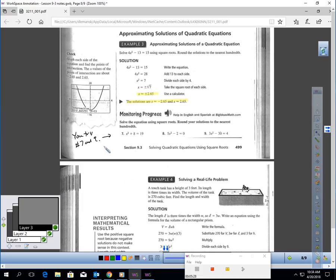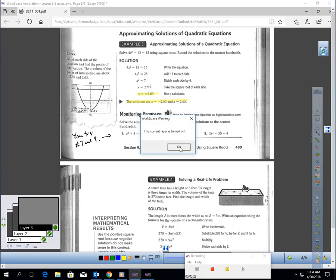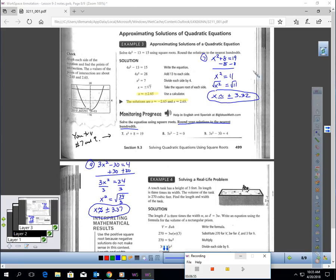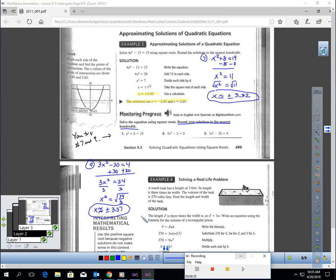What I would like you to do is pause the video and try 7 and 9. They will ask you, because these aren't going to work out nice and whole, round your solutions to the nearest hundredth. Here's your work for 7 and here's your work for 9. If you have questions, make sure you ask when you come into class tomorrow.